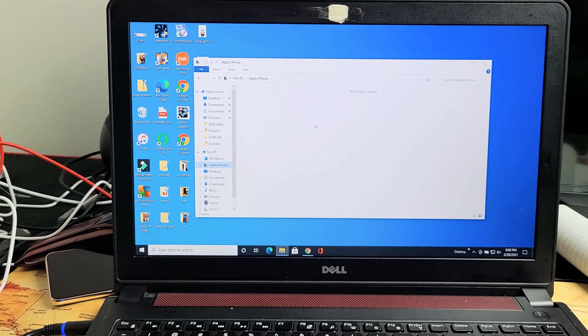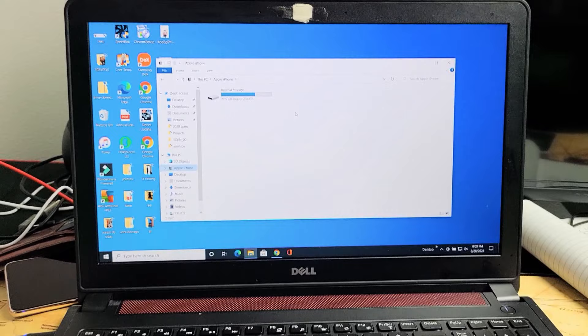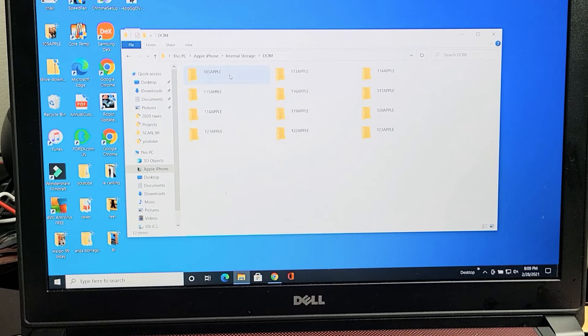Still waiting. Come on. There we go. Internal storage - you can see right there. Go ahead and double click on Internal Storage and then double click on DCIM. Now you should have something in here.